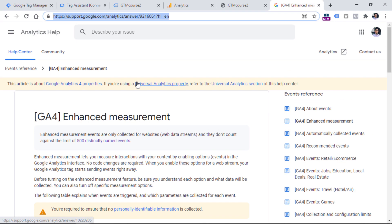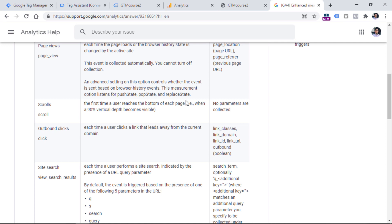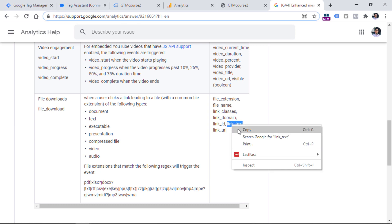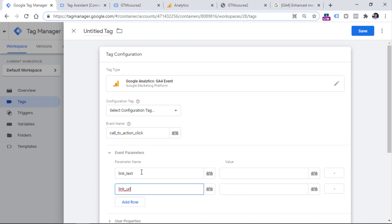I like to follow the recommended naming convention of Google Analytics 4. Below this video you'll find a link to a page with recommended parameters. For example, for the click event for outbound links, GA4 automatically tracks parameters like Link Classes, Link ID, Link URL, and Link Text. So I'll use 'link_text' and 'link_url' as parameter names. If you don't want to use these names, you can use 'click_url' or 'click_text' — that's up to you.